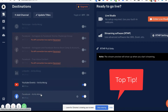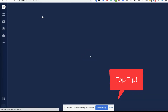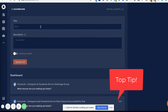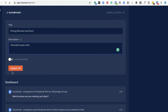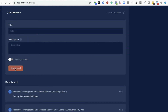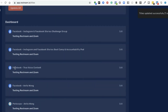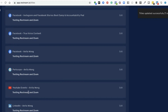Once you've made the connection, update the title to make sure the live stream title for your YouTube and Facebook match. Click 'Update Title', enter your title and description, then click 'Update All'. This will update both platforms — your YouTube account and your Facebook business page — so they have the same live stream information.